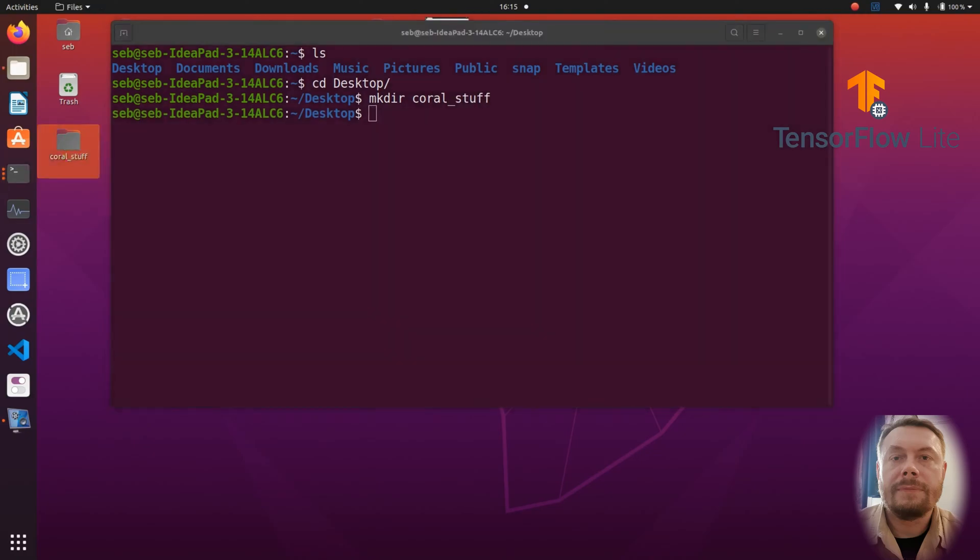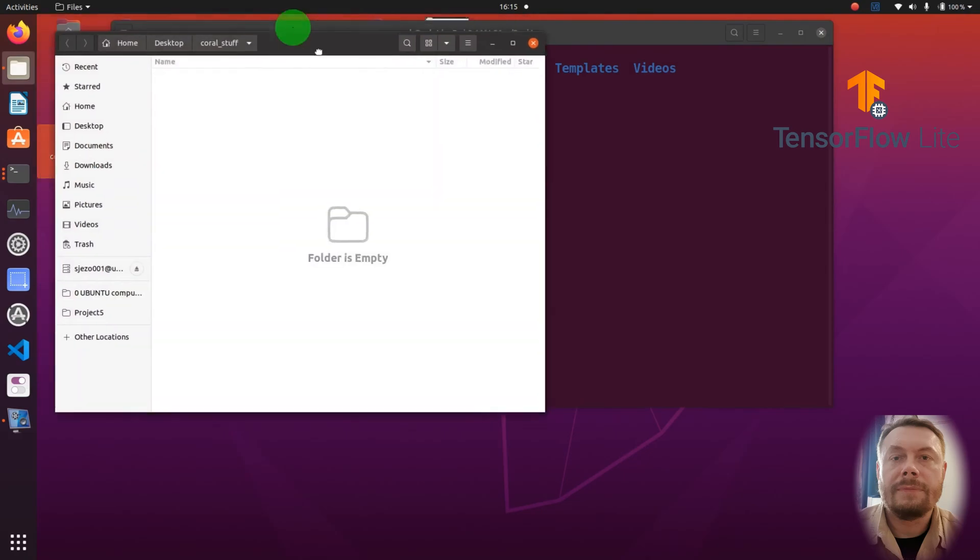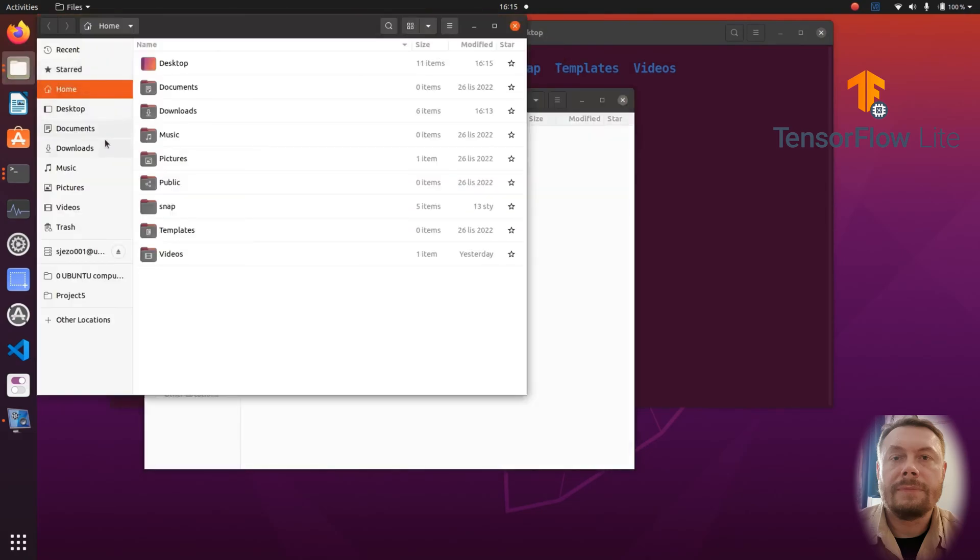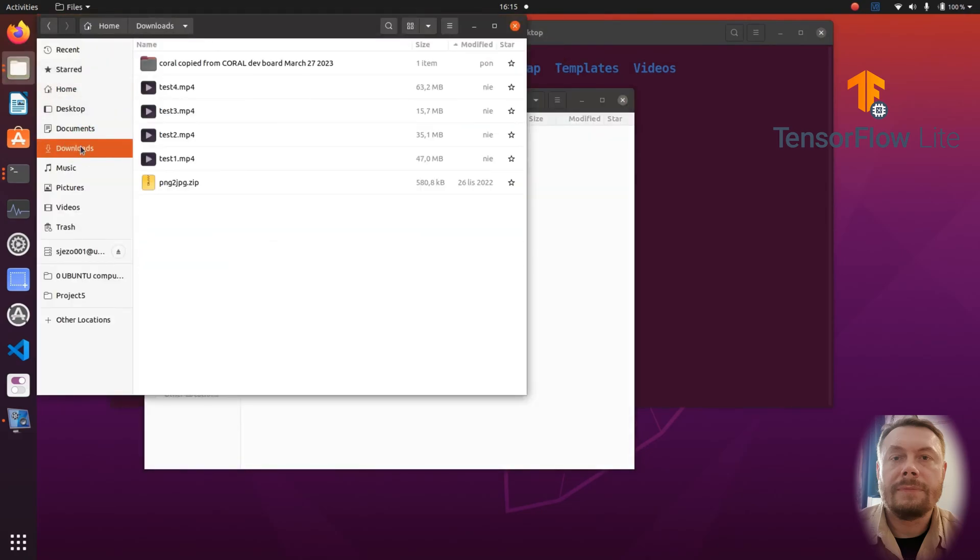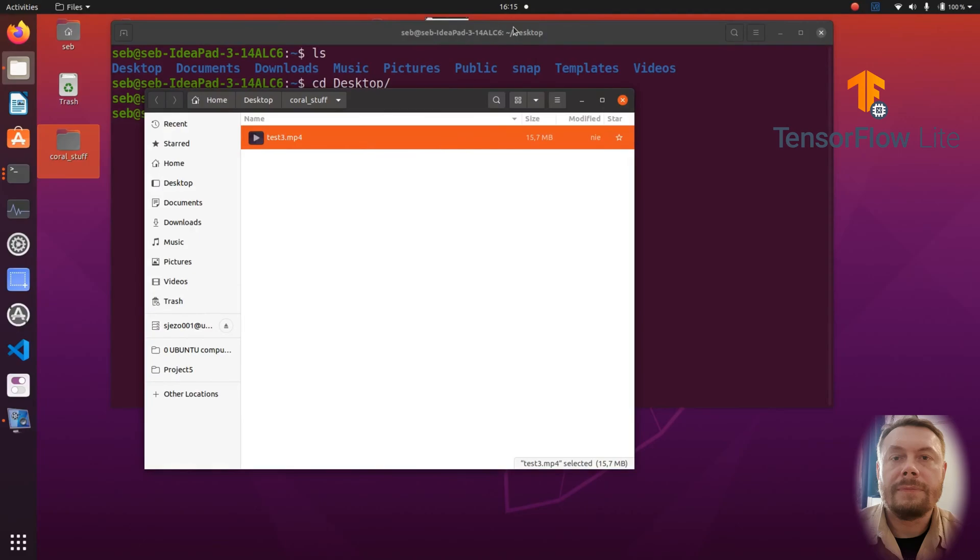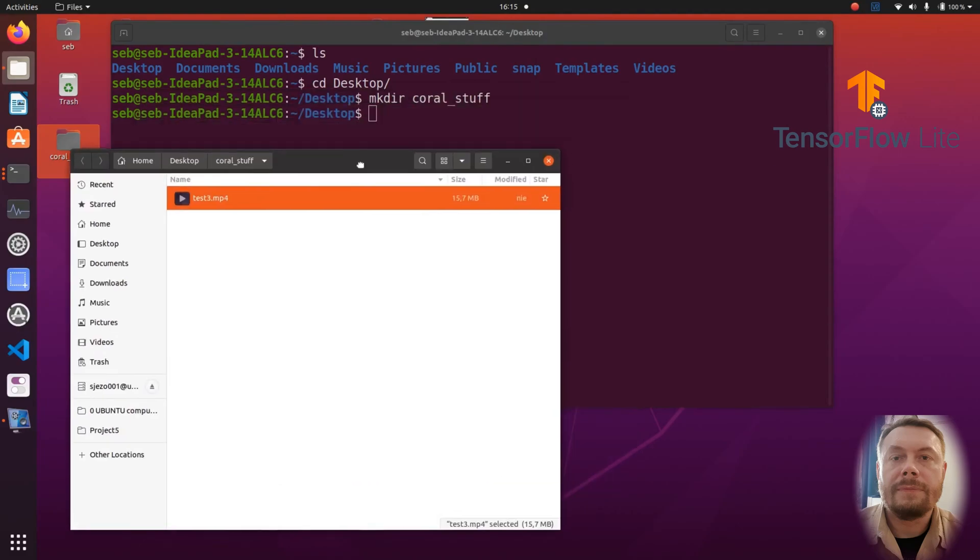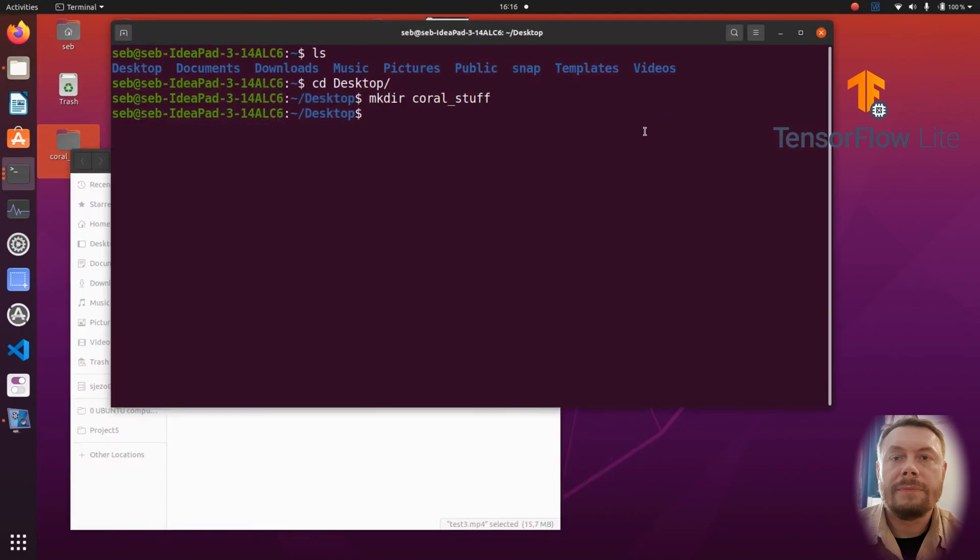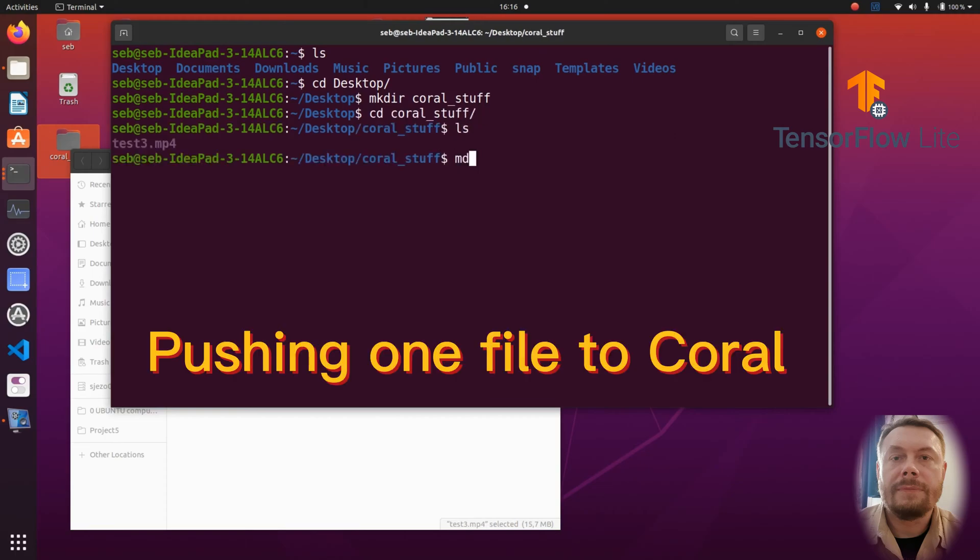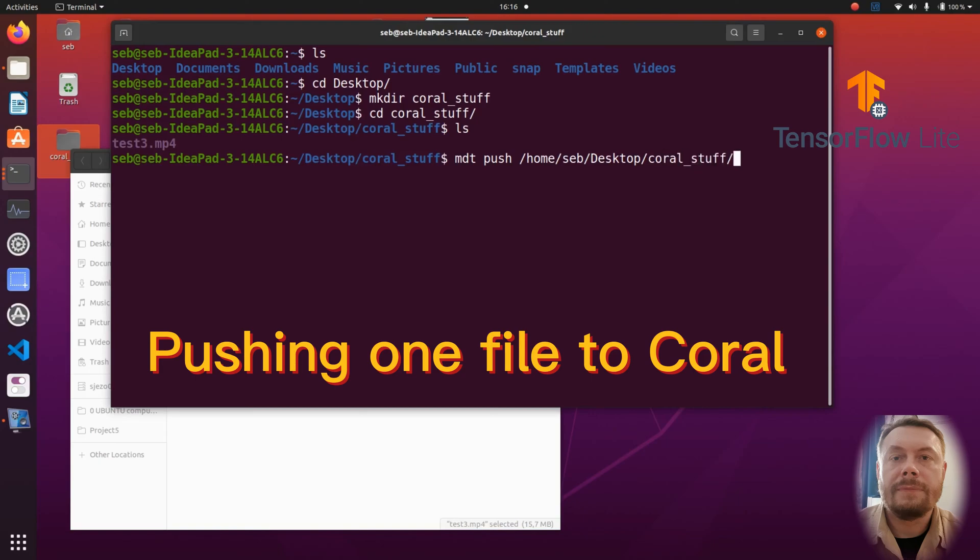Let me transfer a large file into the directory I've just created just so that I can demonstrate how to transfer a file onto the Coral. Let me push that one file test3.mp4 from the computer onto the Coral. And as you can tell by looking at the terminal, we are not connected to the Coral yet. As we issue the command MDT push, the connection is going to be established automatically.